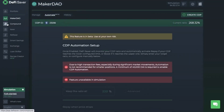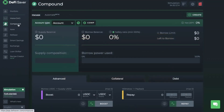You can also manage Compound, Aave and Reflexer from within DeFi Saver. I'm not going to have time to go into every single option today, but I do also have individual tutorials available for these protocols. Let's take a look at Smart Savings next.